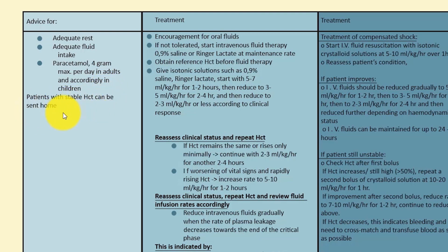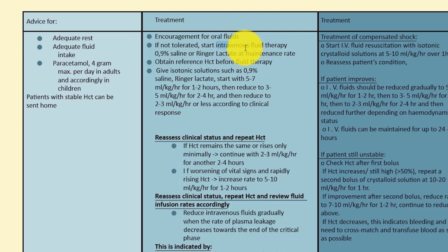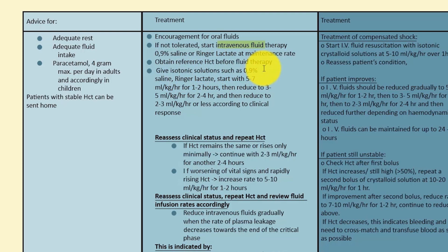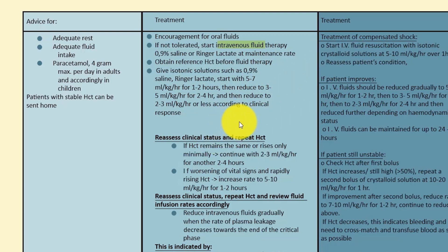Group A treatment: paracetamol — one gram maximum in adults, dosing according to weight in children — and patients with stable hematocrit can be sent home. Group B management is important: encourage oral fluids; if not tolerated, start intravenous fluids. If we treat Group B patients very well, they cannot progress to Group C, reducing hospital stays, complications, and casualties.